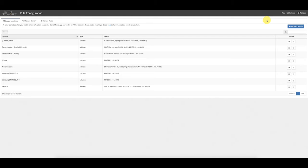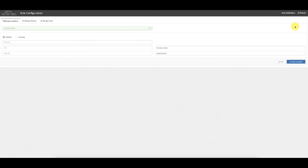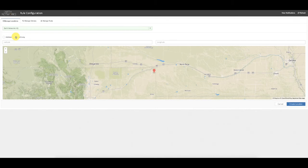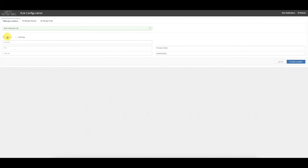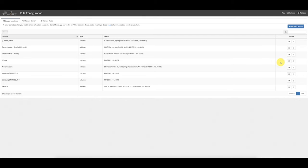For customers that want to manually add locations under Manage Locations using an address or latitude/longitude, they simply click on Add New Location, then give the location a name — in this case I'll say 'Earth Networks Headquarters' — and then choose either address or latitude/longitude and populate the information. Latitude/longitude is the most precise and accurate way to add a location, but either will work. Once done, simply click Create Location to save it under Manage Locations.